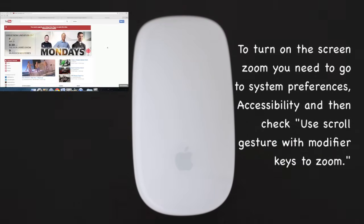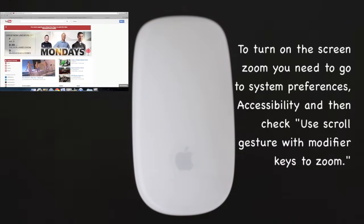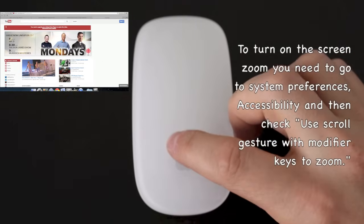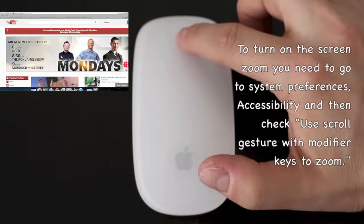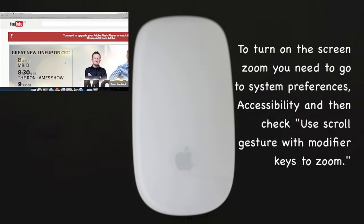The next gesture involves a keyboard click as well, so you need to hold the control button as you scroll up with one finger.